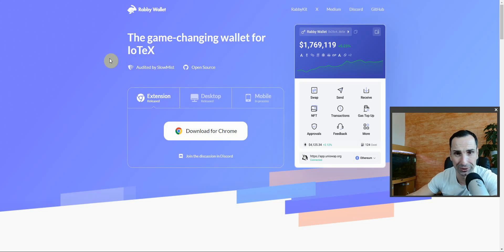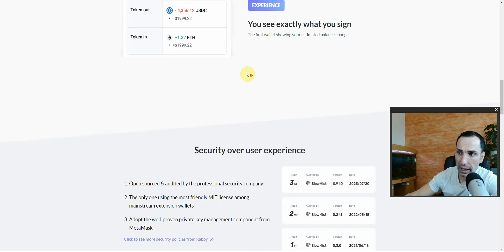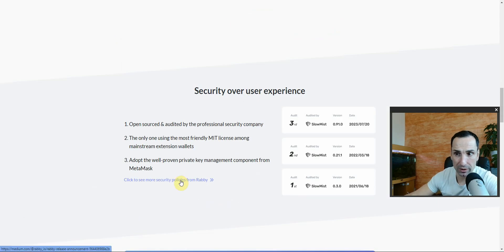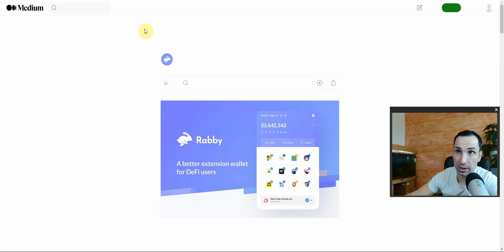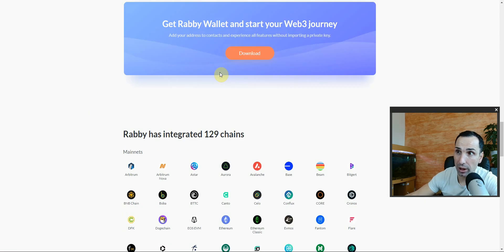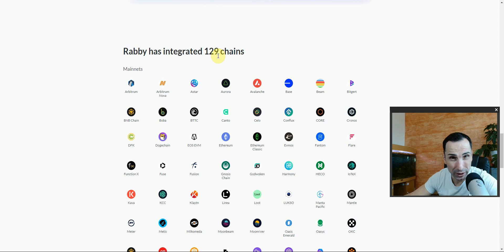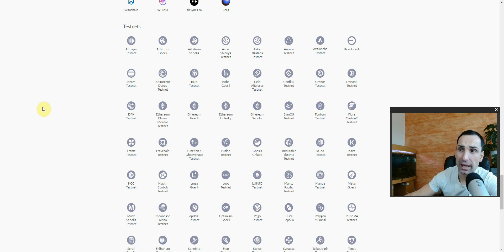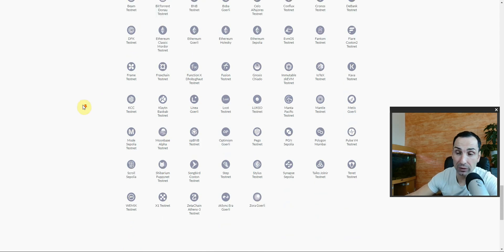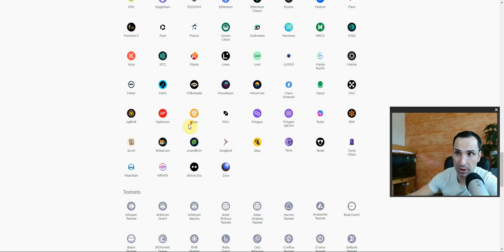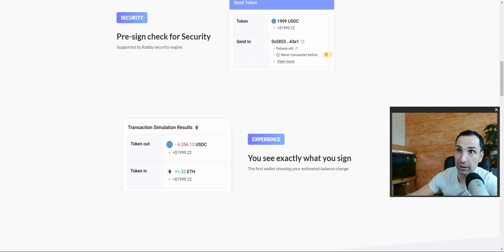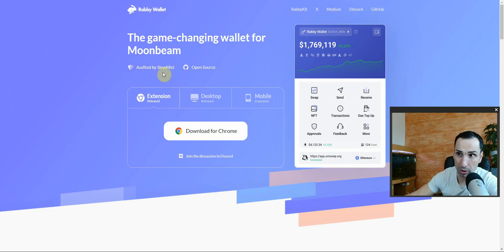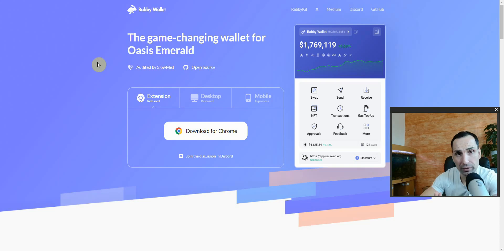This is not a sponsored video — it's something I love, and a lot of people have asked me about it. They always have new things added in terms of chains and features. Check this out — they support over 129 chains, pretty much everything including testnets. Every week they add a new chain to their system — that's the amazing thing.